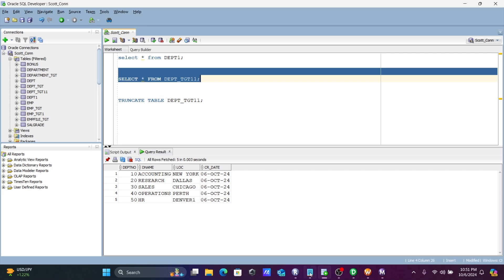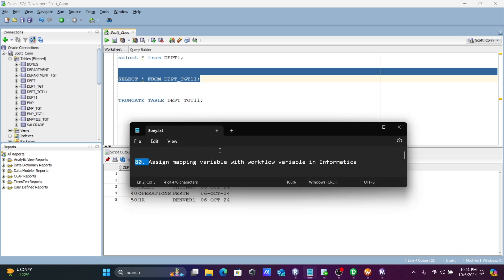This is the most simplest way we can assign a mapping variable with a workflow variable in Informatica PowerCenter. I hope guys this video is helpful for you. Thanks for watching, see you next time. Thank you.